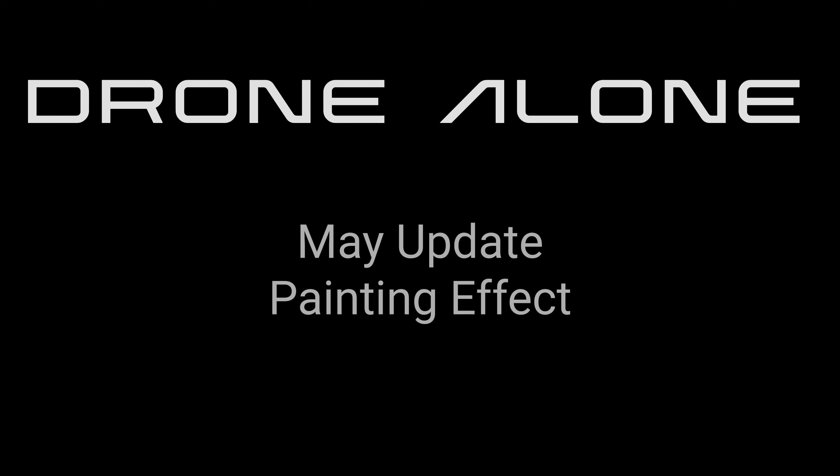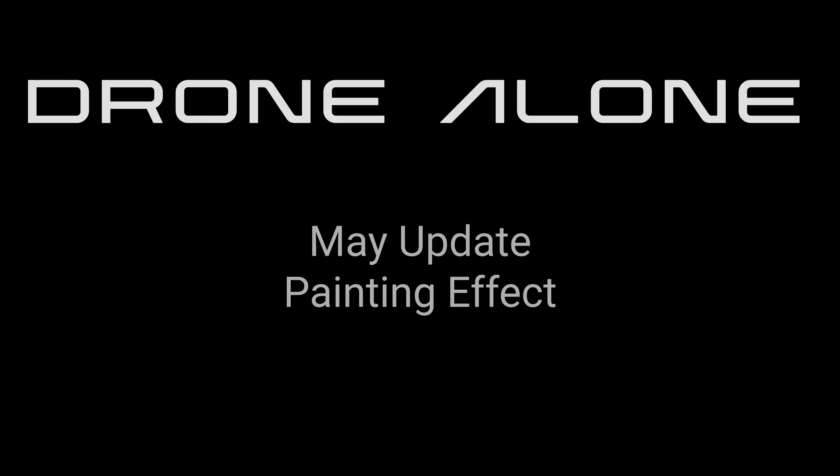Hello, my name is Mark Behar. I'm the solo developer on DroneAlone and this is my May 2020 update.